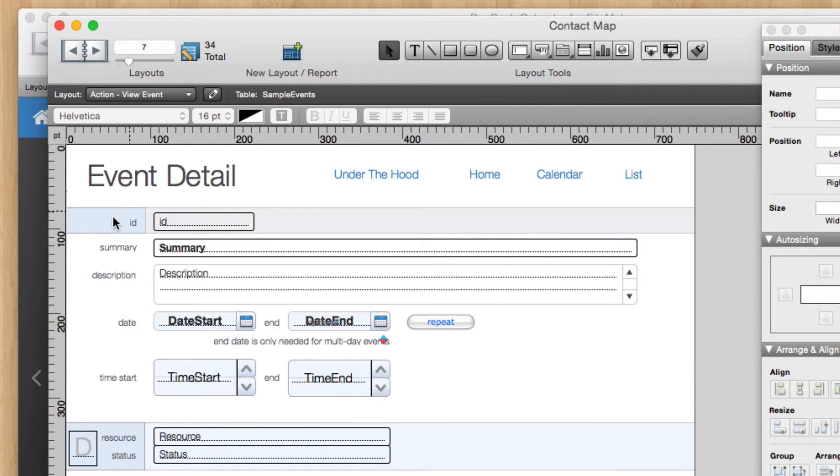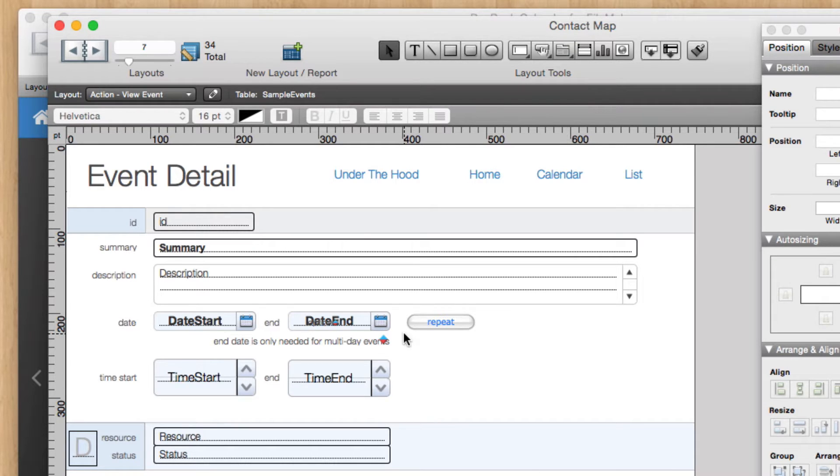So what I did is I just duplicated this layout, removed all the fields, added that Web Viewer, and then I had a great map that's going to display that address.